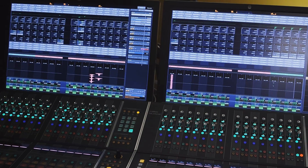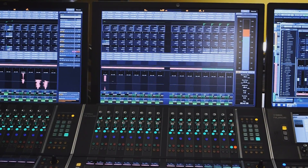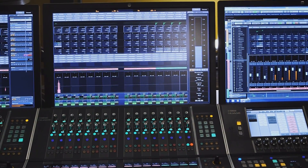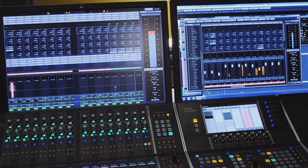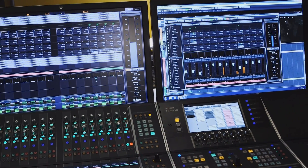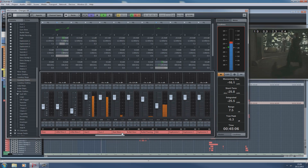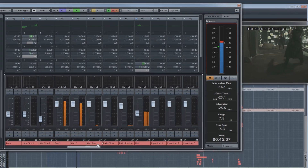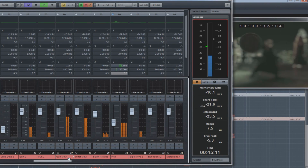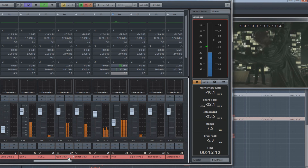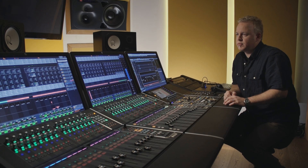With Nuendo 6, Steinberg has now delivered the most complete audio production software to date. It's a completely new user experience, but one that will appeal to existing Nuendo users already. Nuendo 6 features a completely redesigned mix console, new master metering with an offline and online loudness analysis track, and the implementation of loudness metadata within broadcast WAV files.